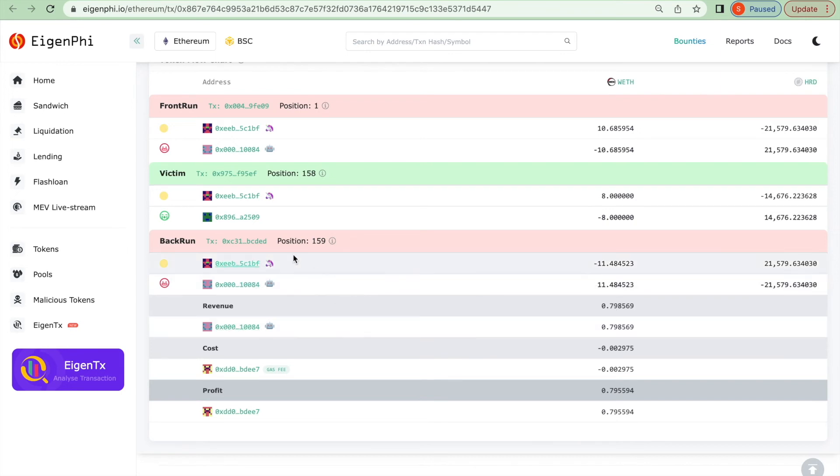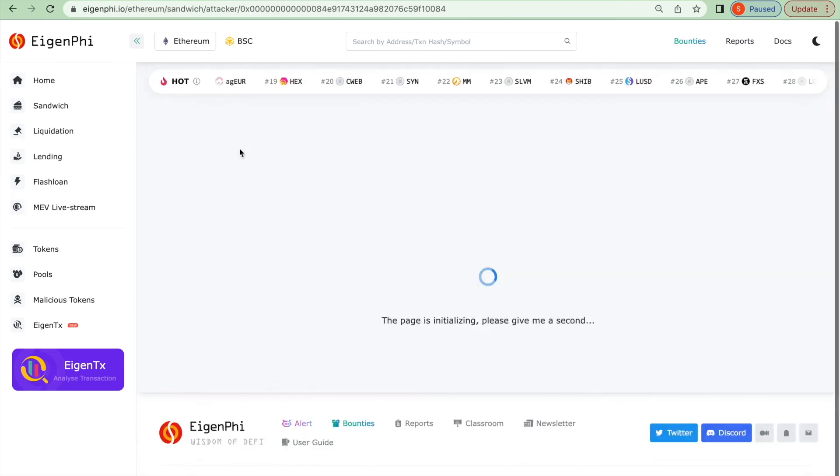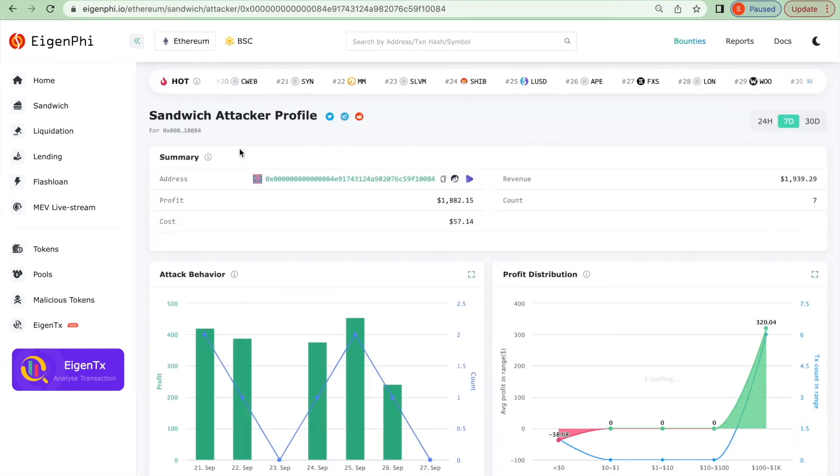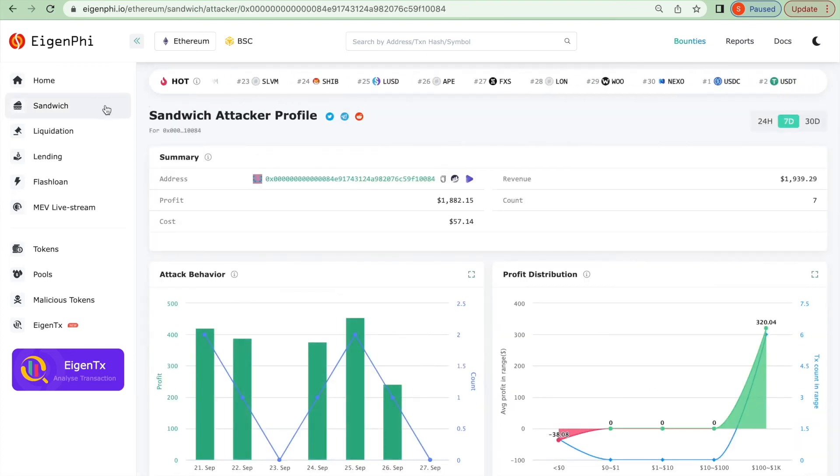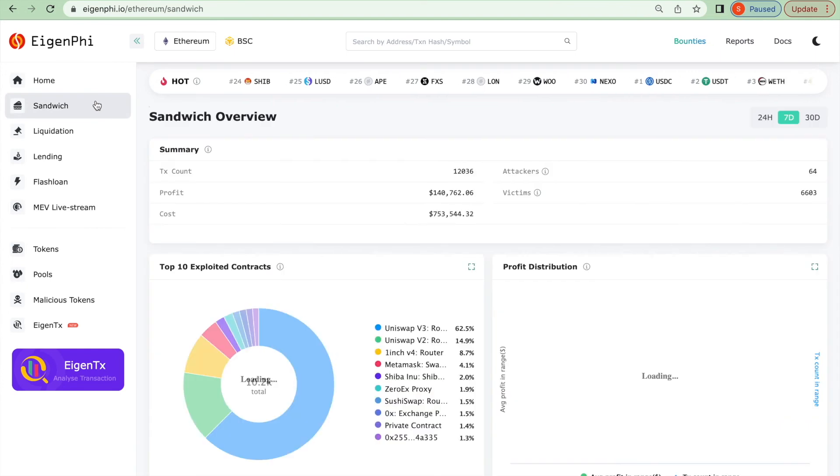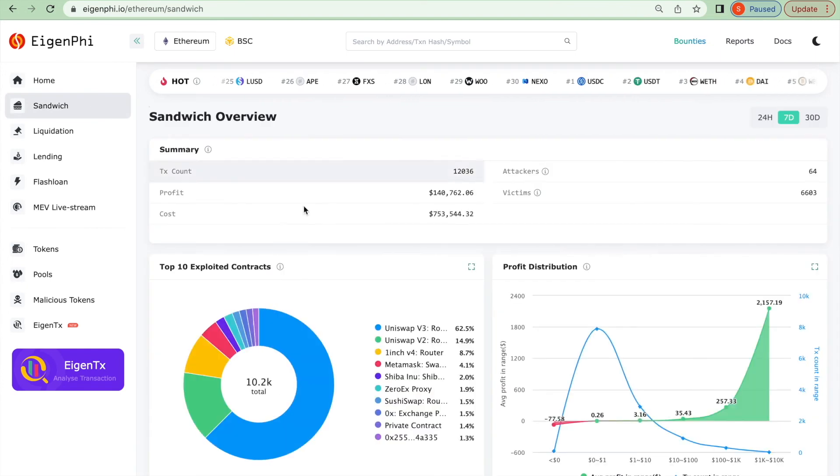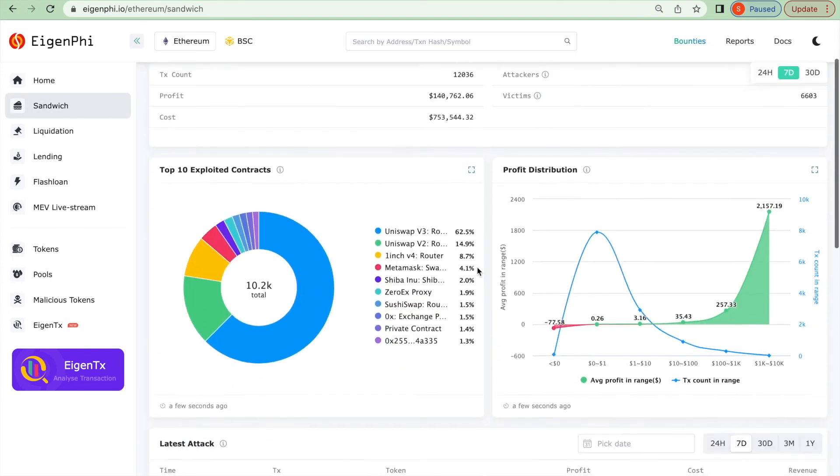We have labeled the attacker in the flowchart. You can click on it and check on the behavior of this attacker. You can also check on the sandwich homepage and have an overview of the sandwich transaction.